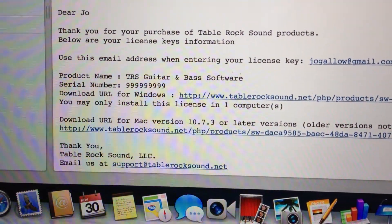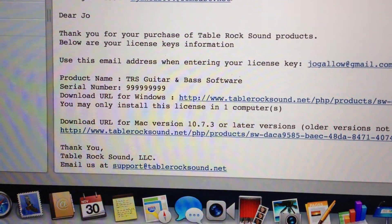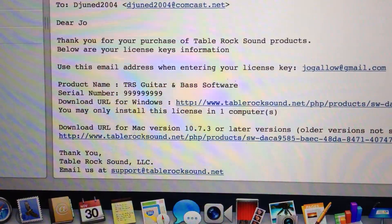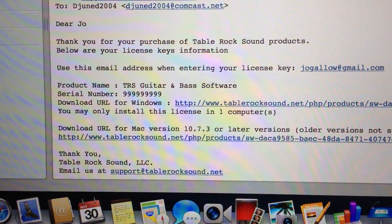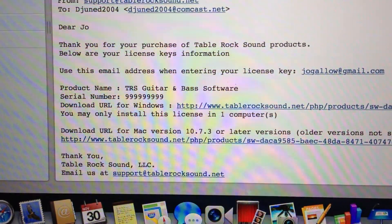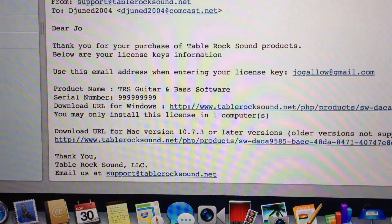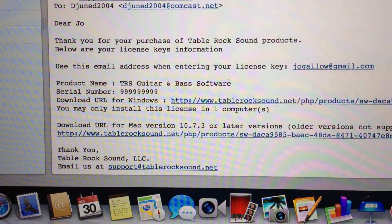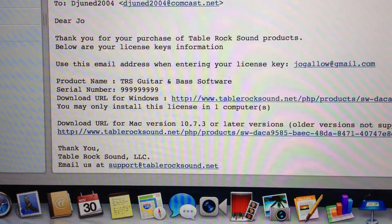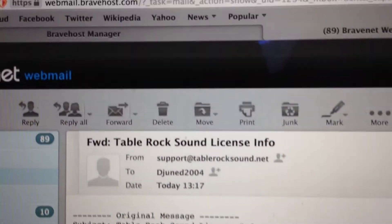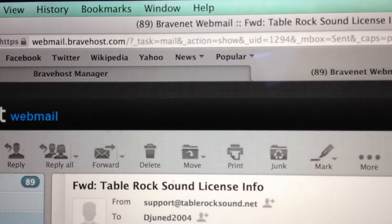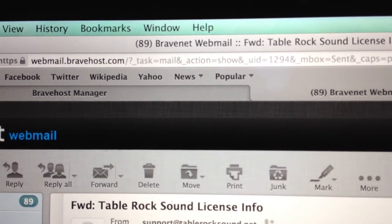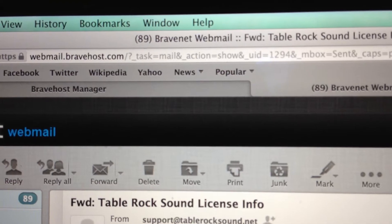This video explains how to install Table Rock Sound software and download songs. If you purchase the software, you should receive an email titled 'Table Rock Sound License Info' like this one.